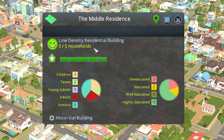Each residential building can have multiple families or households living within it. Each household will have up to two workers and can have one or more children. The number of households that a building has increases as the building levels up, with high density residential buildings having approximately four times more households than low density residences of equivalent size. So you might notice that once you zone a section of residential buildings, the residential demand does not go back up for quite some time, because your buildings are leveling up and the number of households within them are increasing, which brings more people into the city without actually building more buildings.